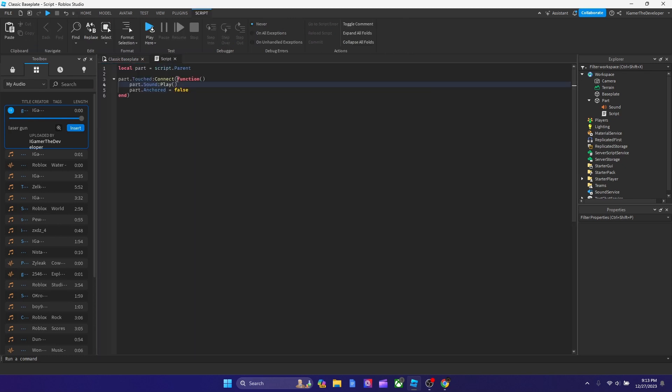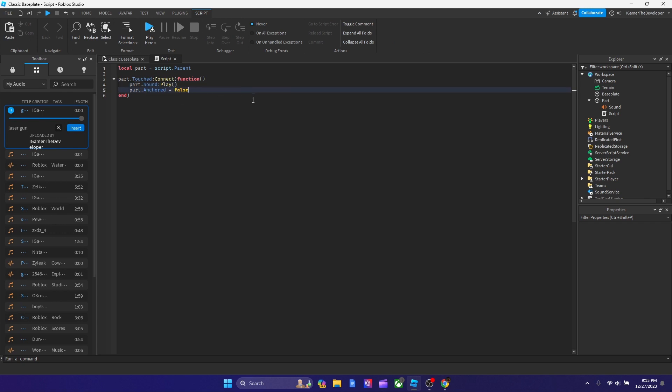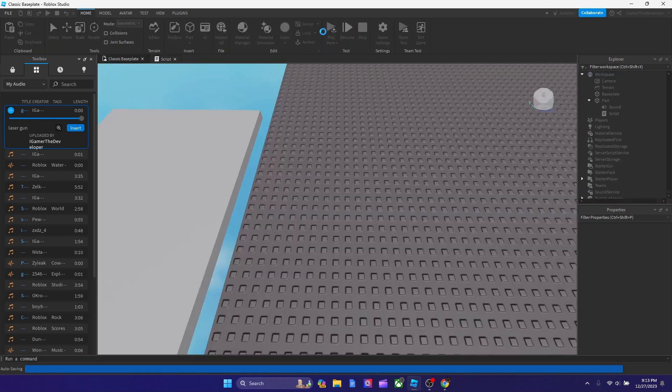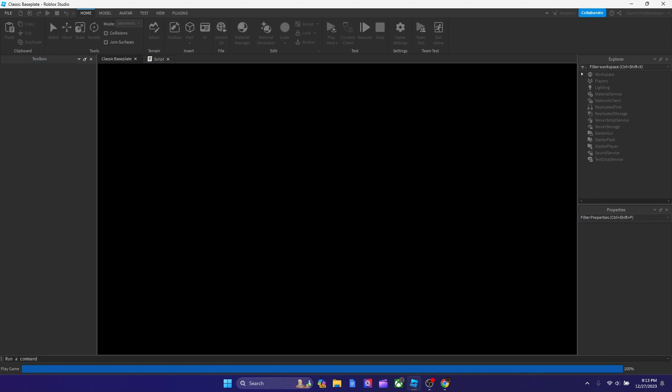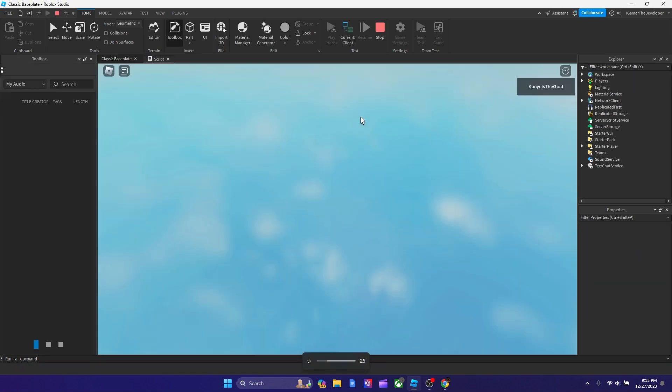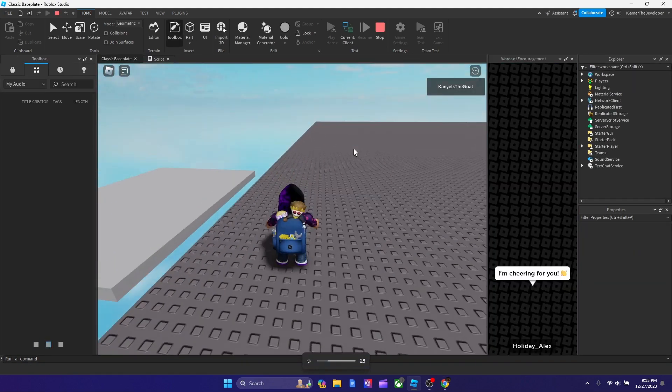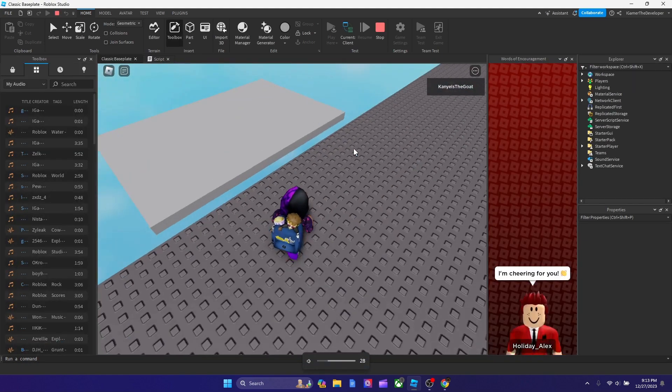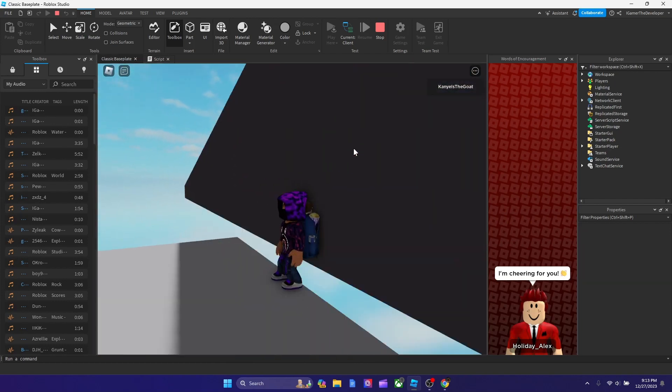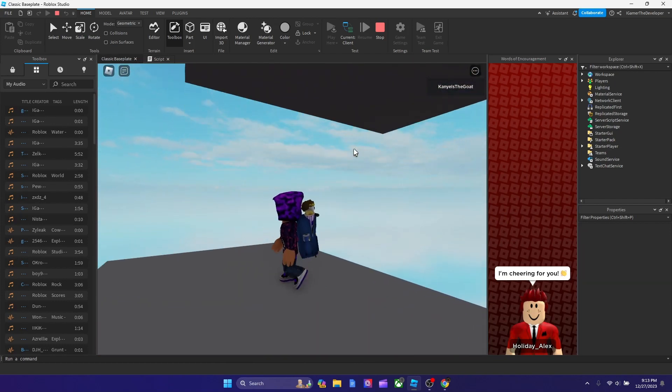This is what we could do. We go to script and then after anchored, we're going to type part.cantouch equals to false. So now let's try playing it. Let's put the sound higher and then when we touch it one time, it stops.